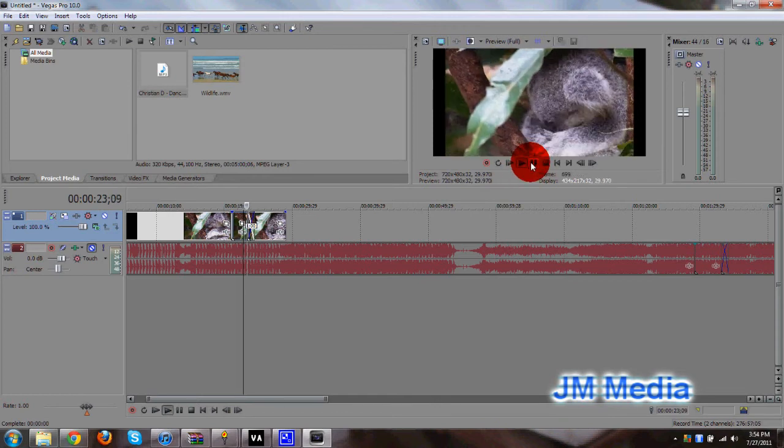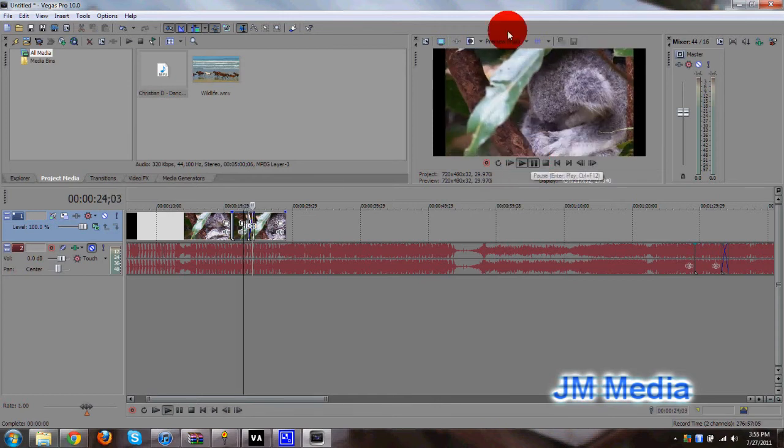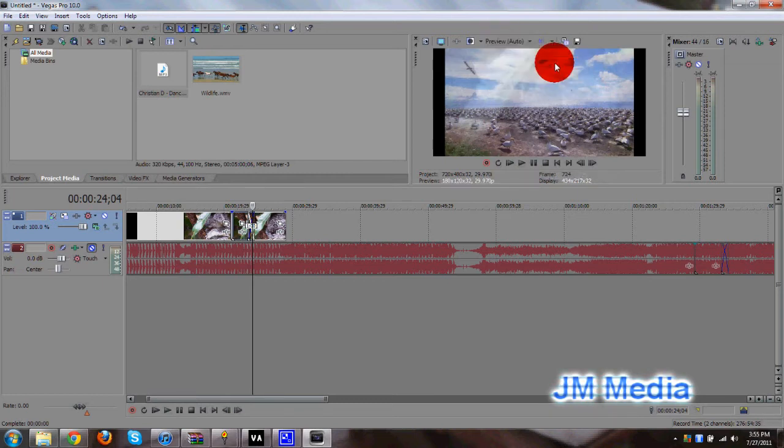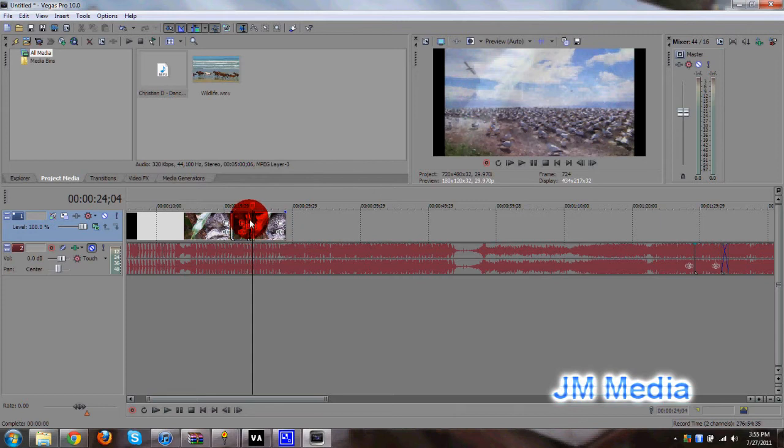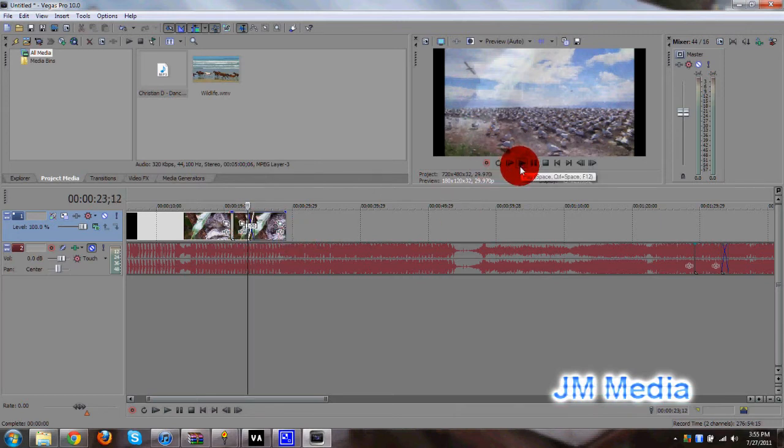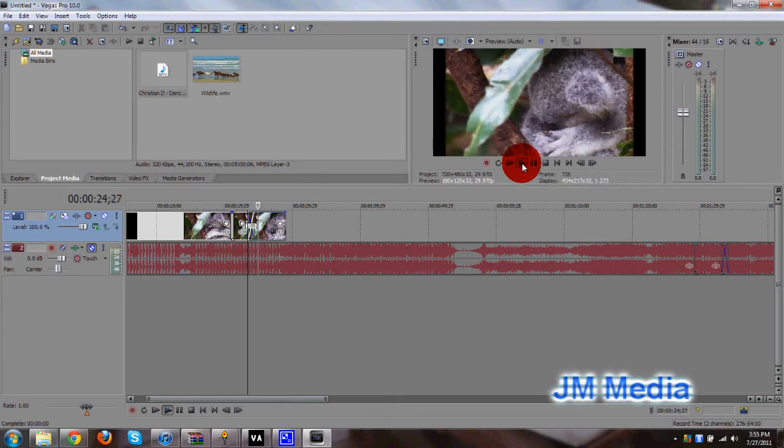Whoops. Sorry about that. My computer's doing a little processing right now, so the fade's probably not going to end up being too cool. I can go to preview and just go to auto, and that will save up some CPU there. Let's see the fade. It's being stingy today.